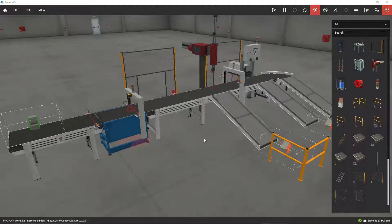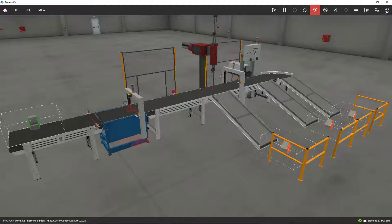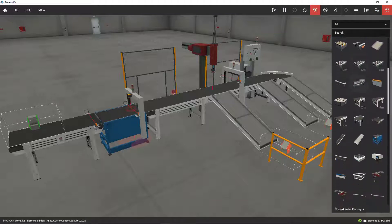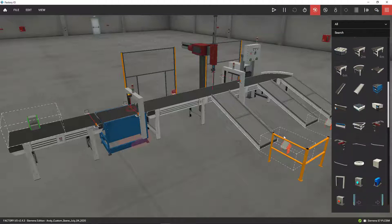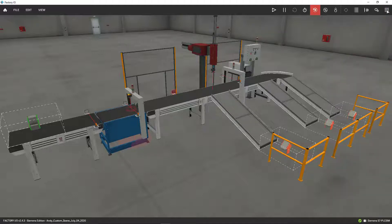This is a custom Factory I.O. scene that I created. You do this by using these blocks over here, dragging and dropping all these modules and putting them the way you want them. So I did this customization to show you how to use encoders and shift registers on this application.